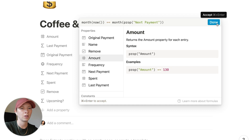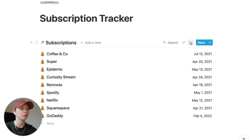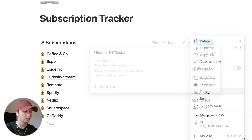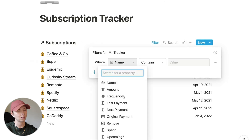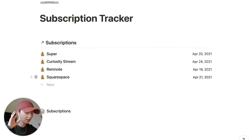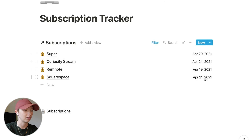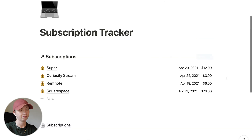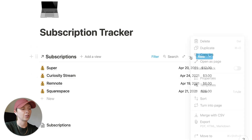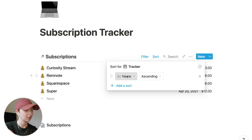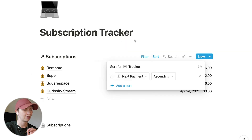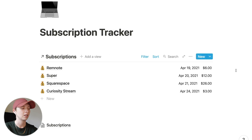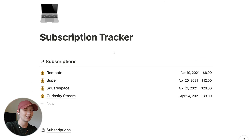Create a filter inside this linked database so that upcoming is checked. This shows all subscriptions being paid for this month that haven't been paid yet. Show the next payment date and the amount in properties so you can see what's coming out of your bank account. Add a sort so next payment date is ascending — the soonest payment is at the top and the furthest away is at the bottom.